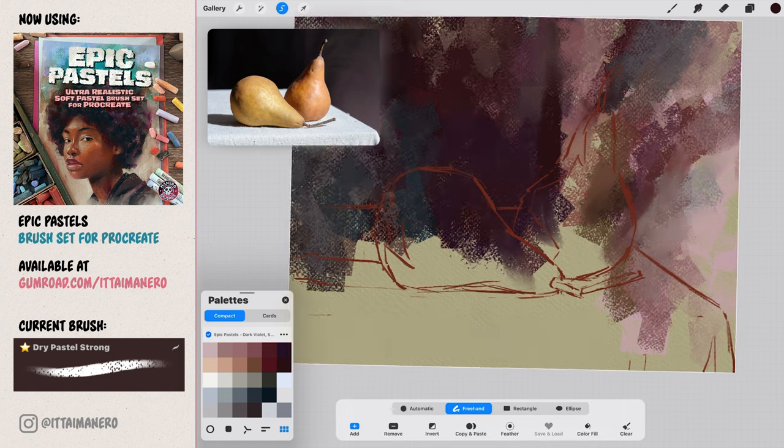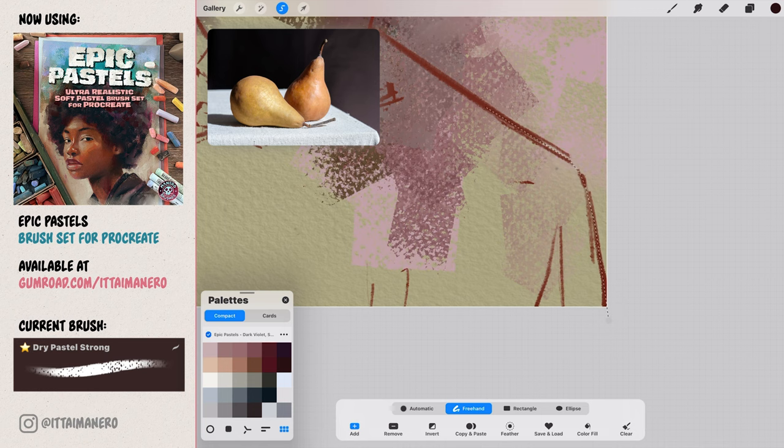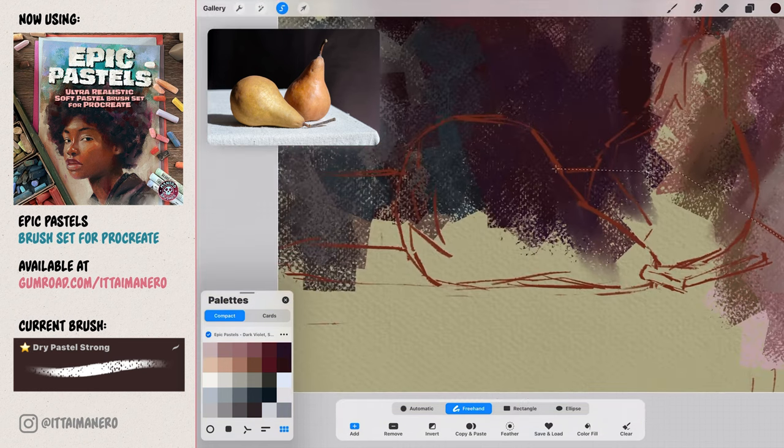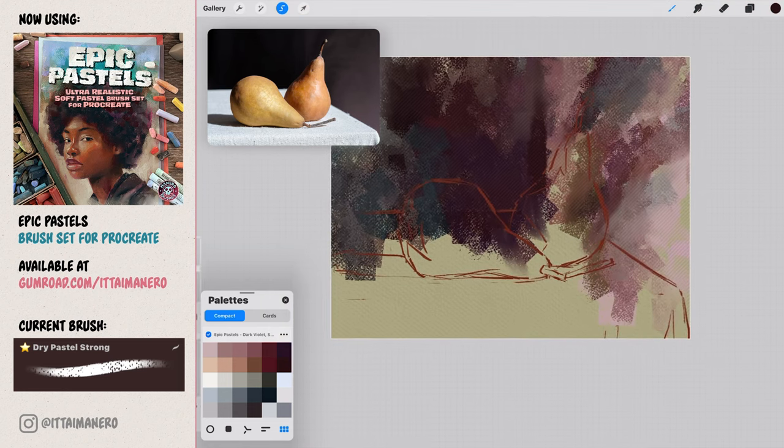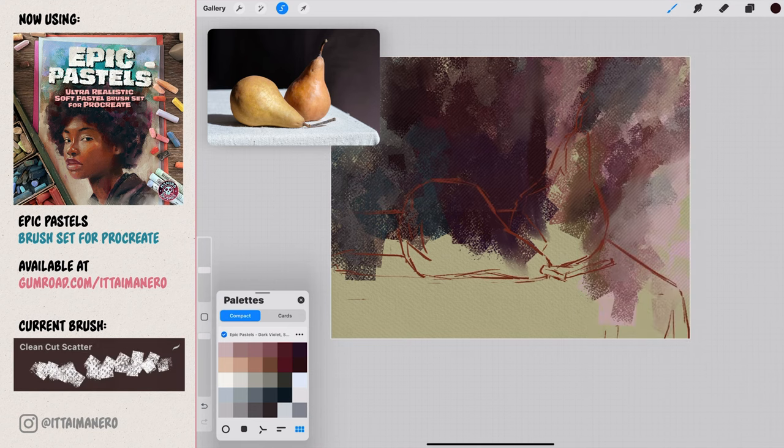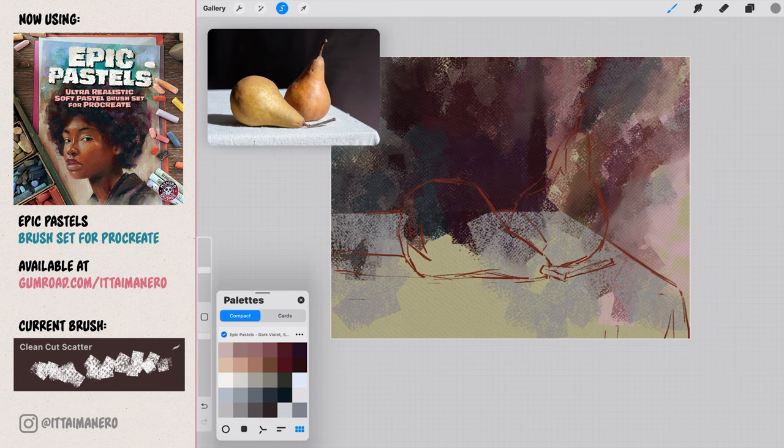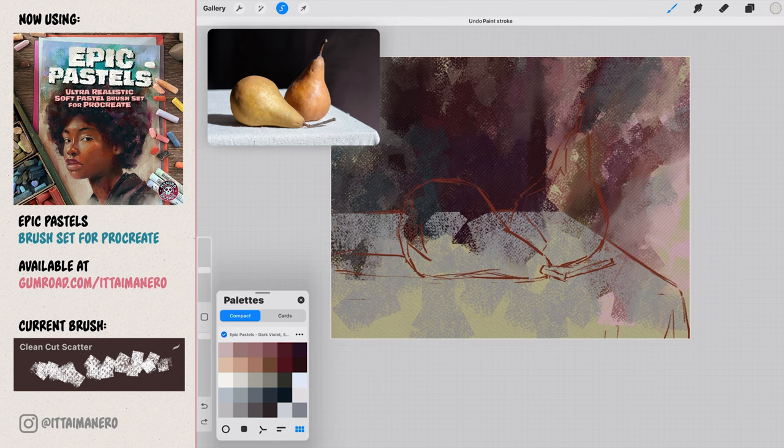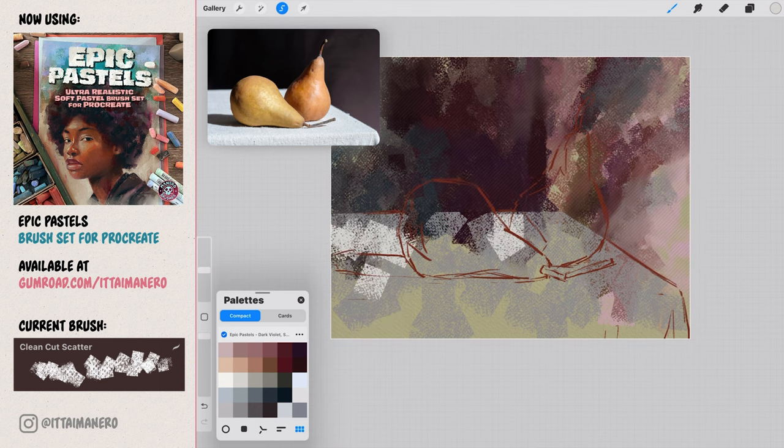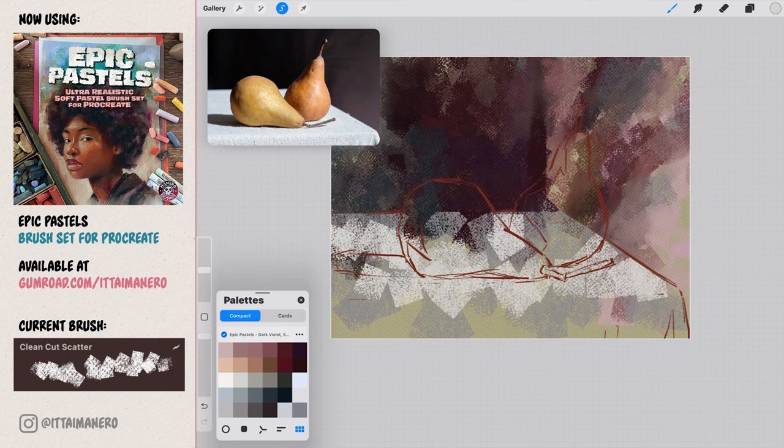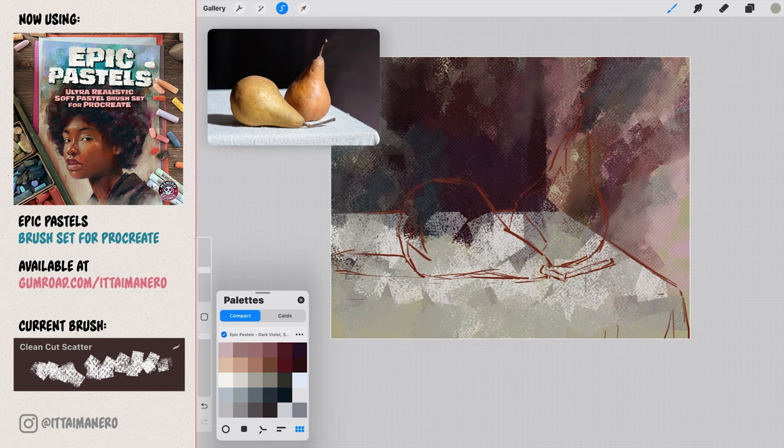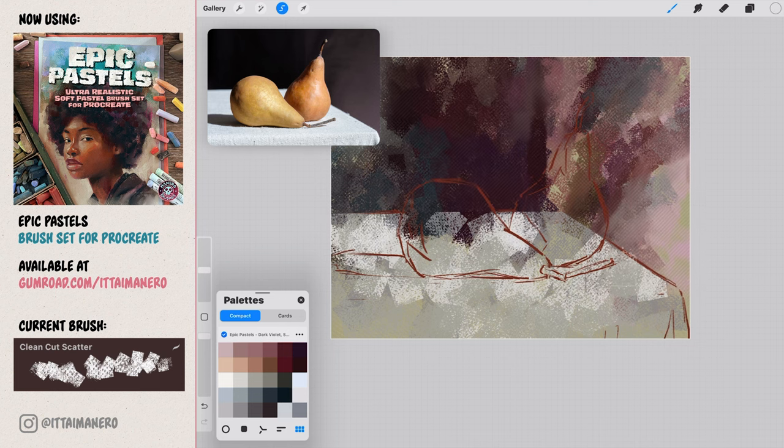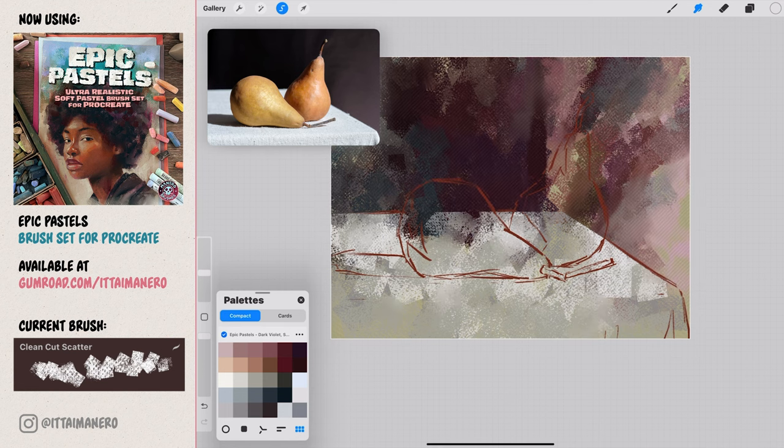A nice trick we can take advantage of, since we are working digitally, is to use the selection tool to limit our brush strokes to a specific area. You can see how I am selecting here the whole table. Now with the clean cut scatter brush, I can repeat the process I used for the background and paint the table, without worrying about painting outside this area by mistake. Again, I'm choosing colors from the ones I have available in these color palettes, and being careful to not cover the whole surface, and leaving some of that nice paper texture to show through. I also use the smudge tool with the same brush, anytime I want to blend some of the brush strokes.